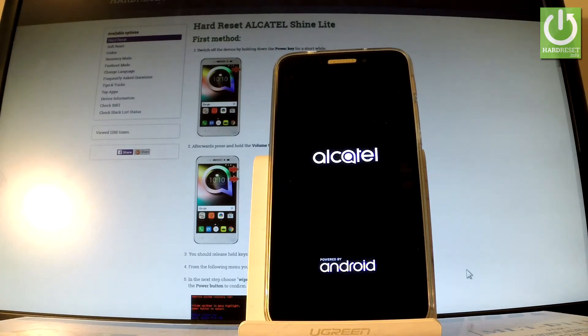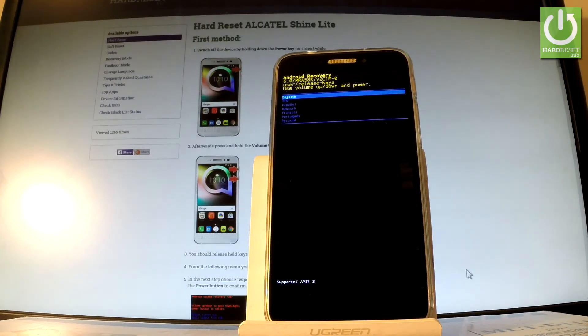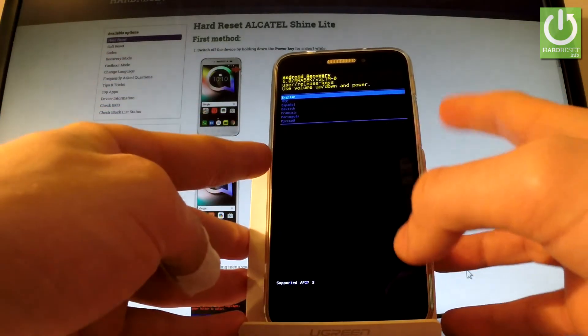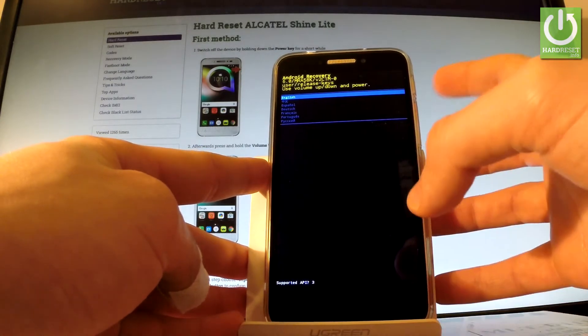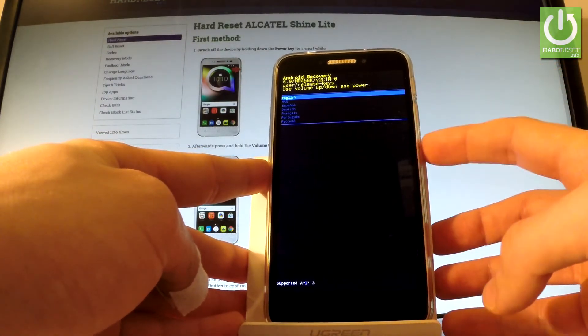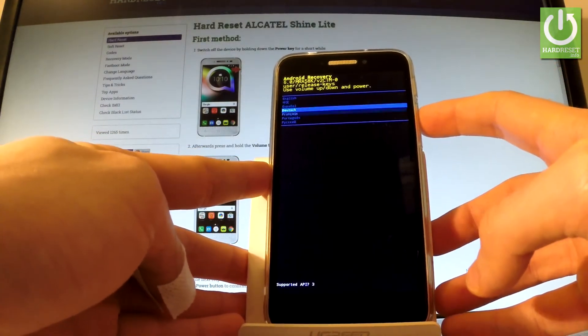As you can see, Android recovery appears in front of you. You can navigate here by using both volume keys and confirm options by pressing the power button. At first you have to choose your desired language. In my case, let's choose English.